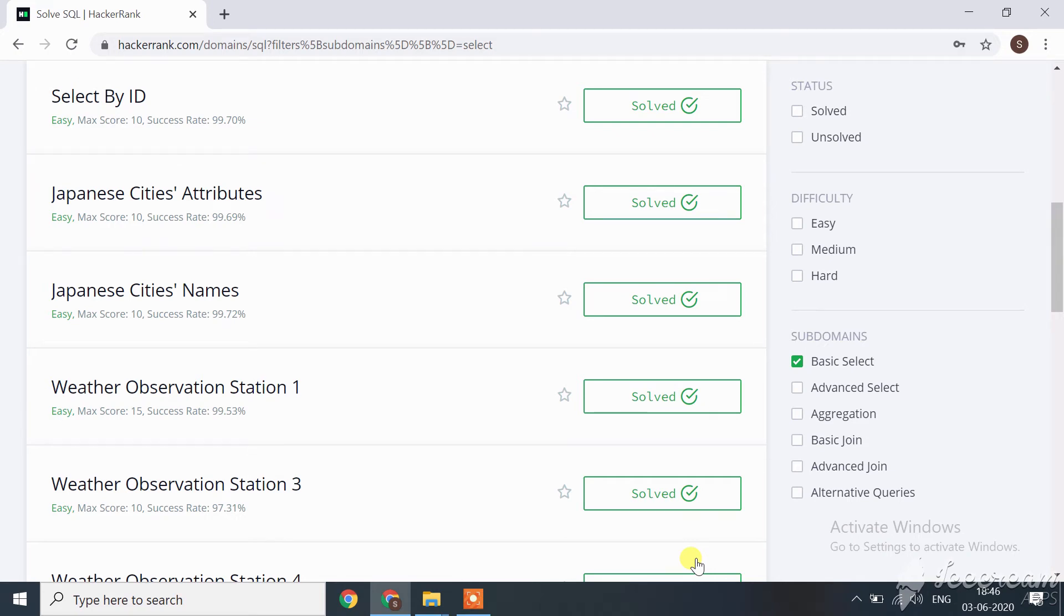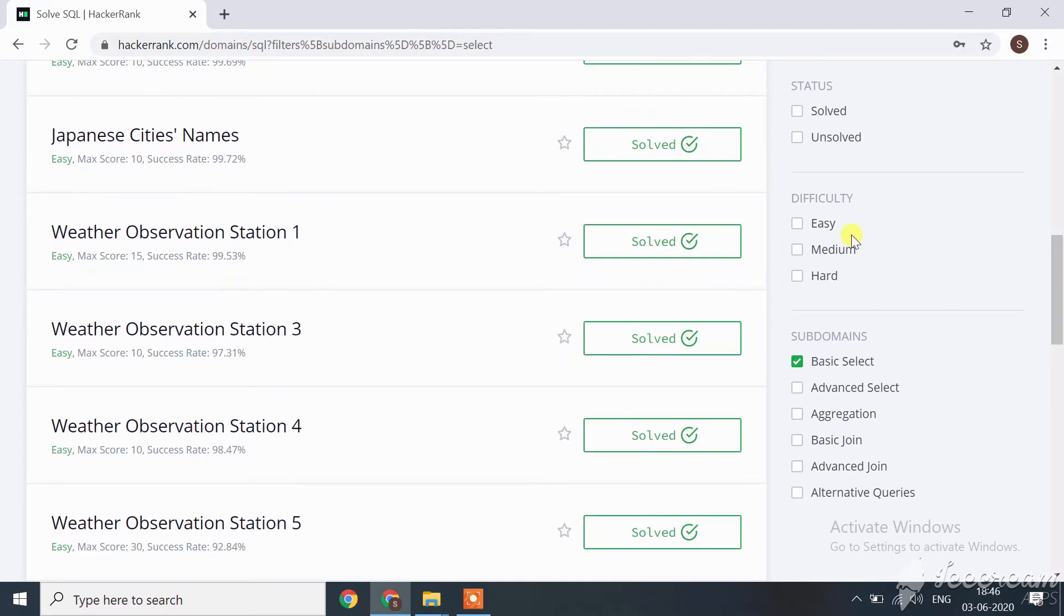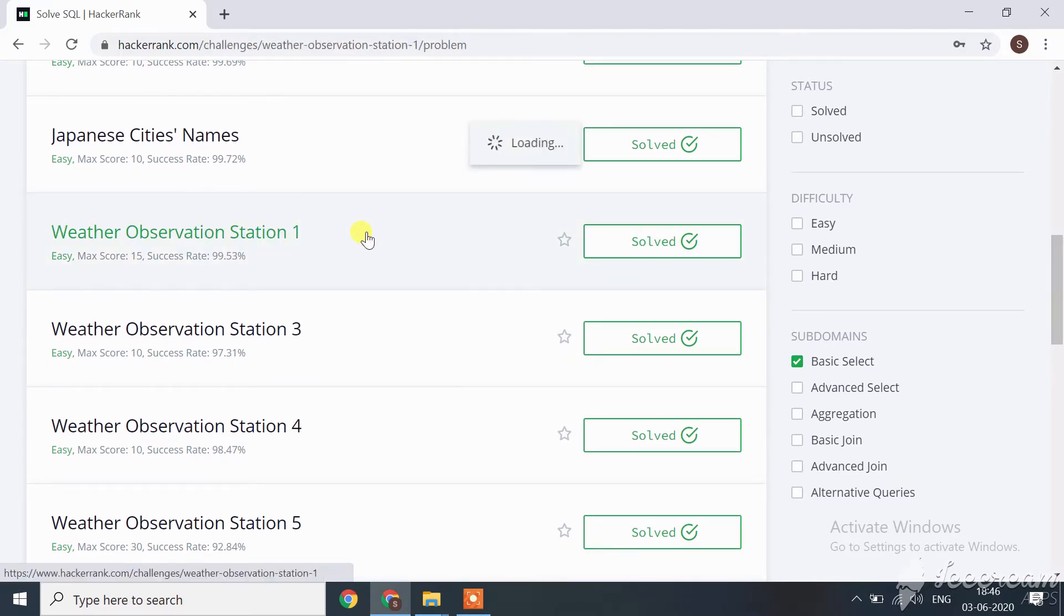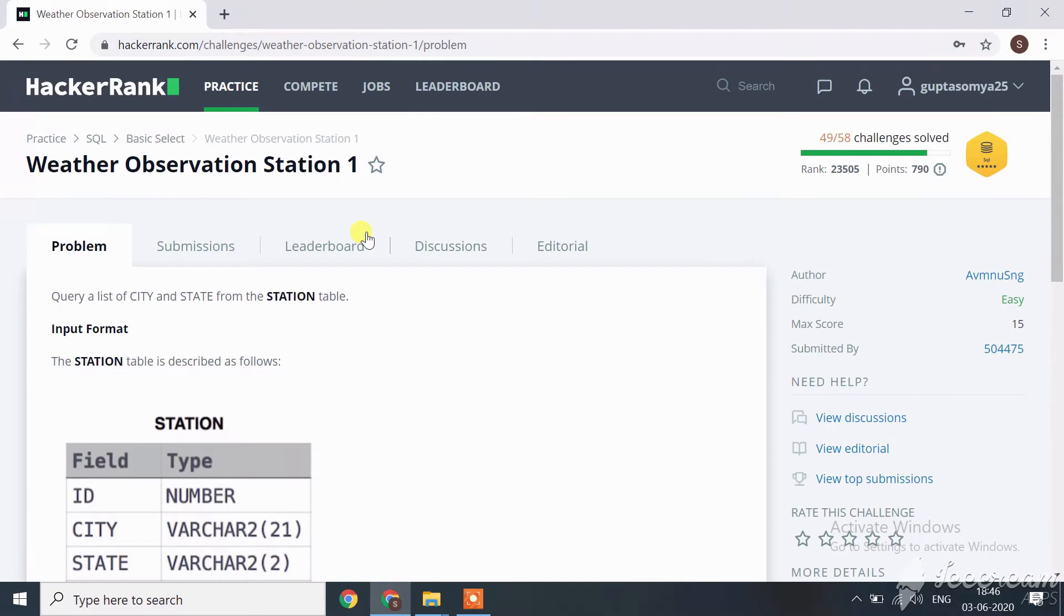Hi guys, now let's start with our next challenge of SQL on HackerRank, which is Weather Observation Station 1. What is the query in that challenge? Let's see. The query is to query a list of city and state from the station table.